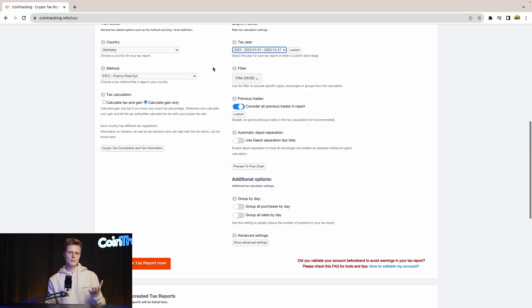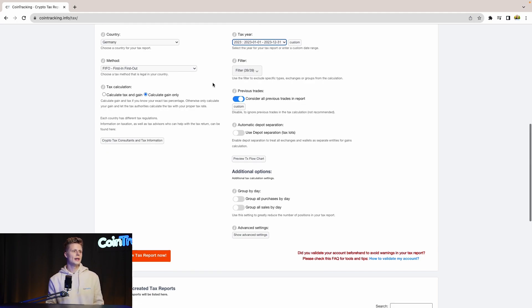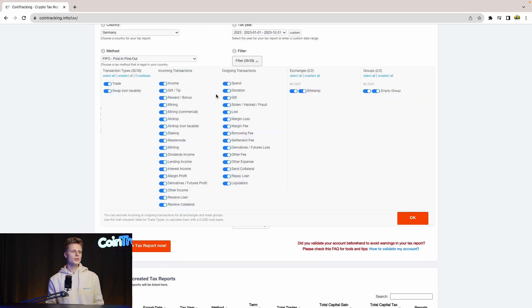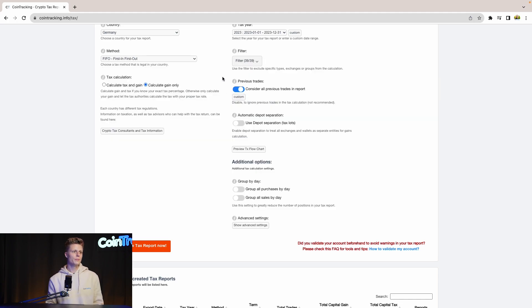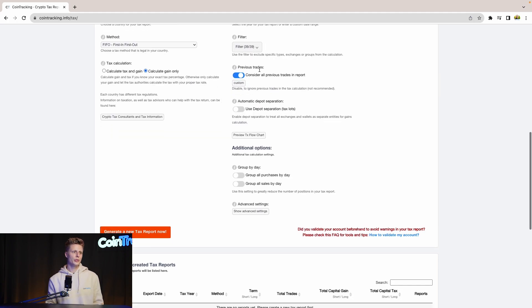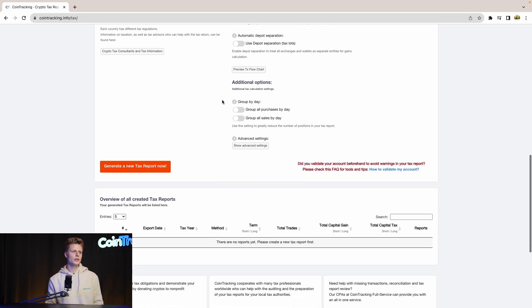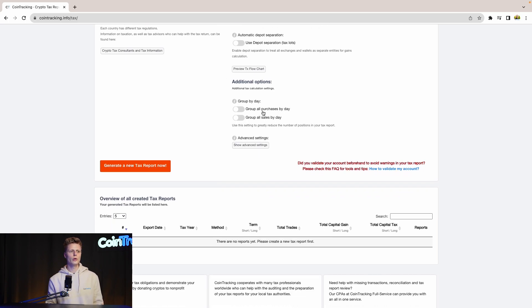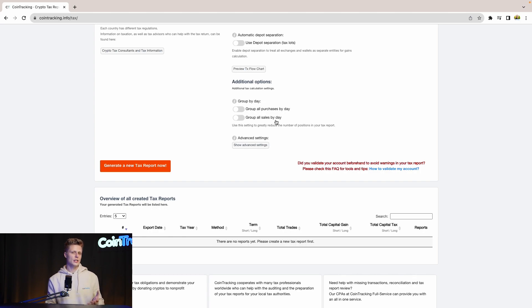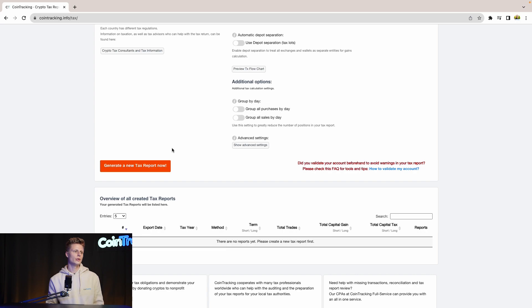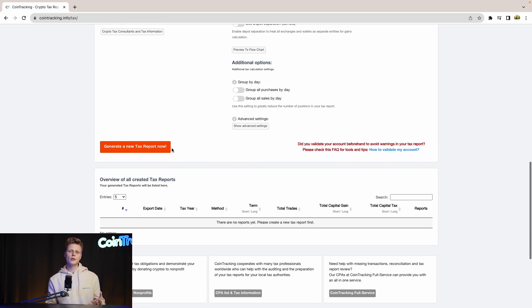Then for the filters, you can include and exclude specific transaction types if you want to. Then previous trades, consider all previous trades in the report. This is an option you should leave on. Then you can use the depot separation tax slots if you want to or not, and you can group all purchase by day and group all sales by day. If you have a lot of transactions in your account, this will speed up the generation process of the tax report. Once all done and you have your settings in, we can generate a new tax report.